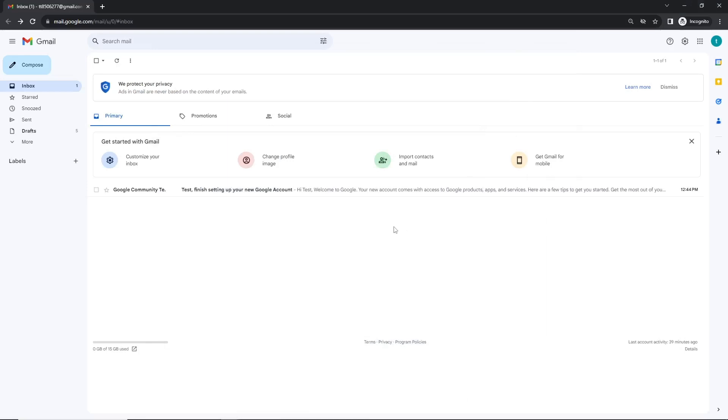First things first, let's open up our Gmail account. Now top left, click the compose button to open a new mail window.